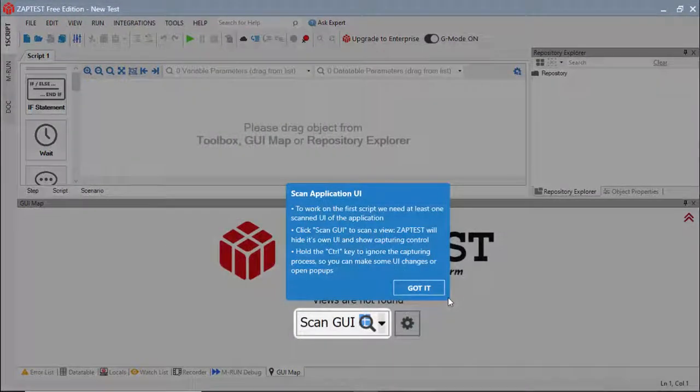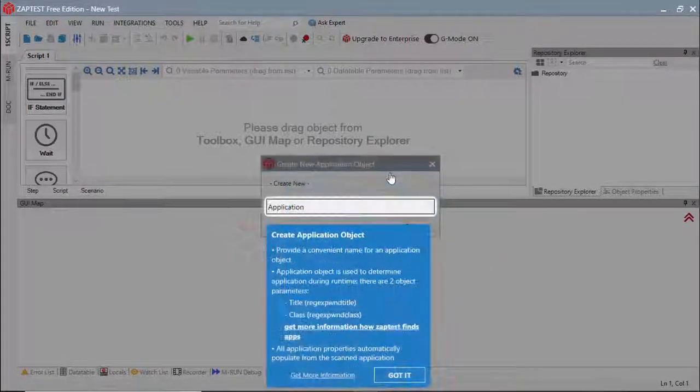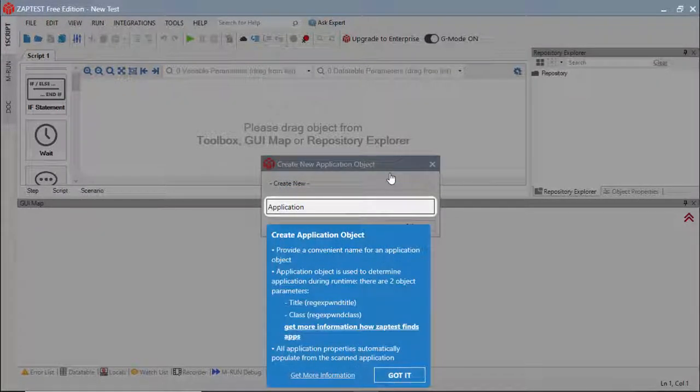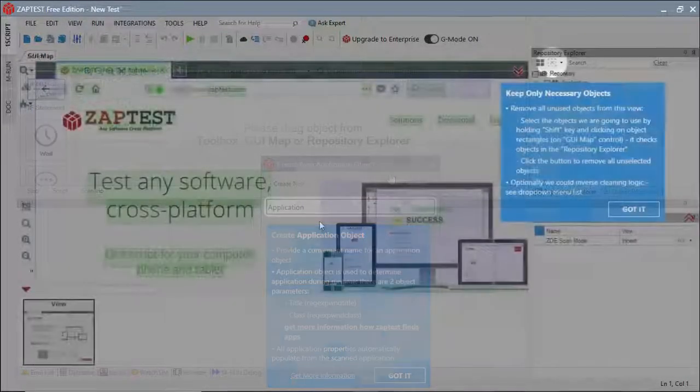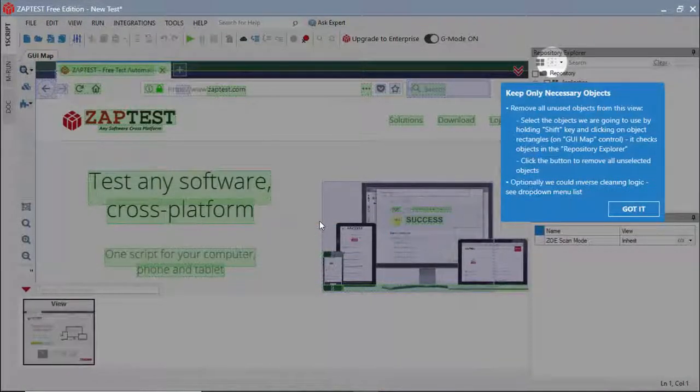When the user is ready to start a new project, Guided Mode will guide through the GUI scanning process, help define application and view objects, and advise how to keep only necessary objects in the repository.